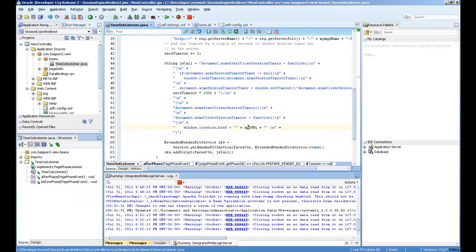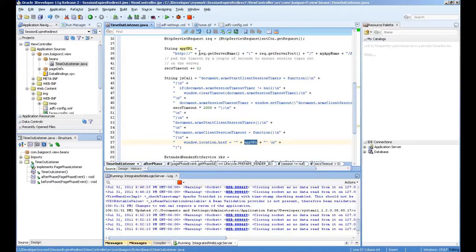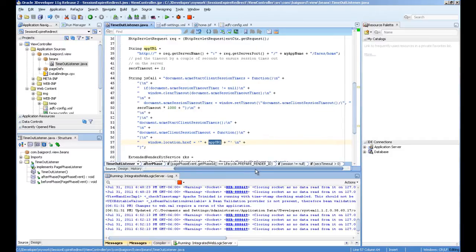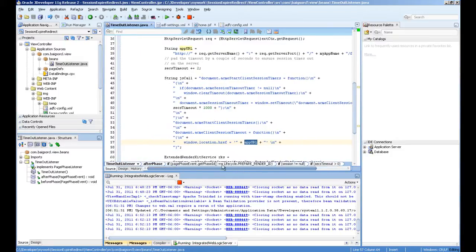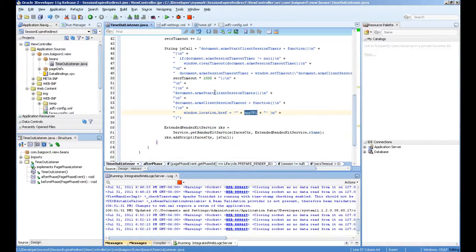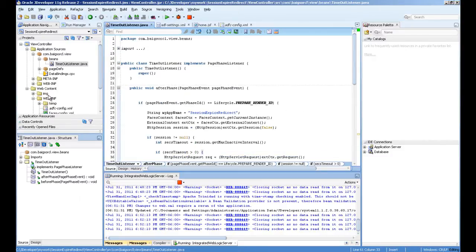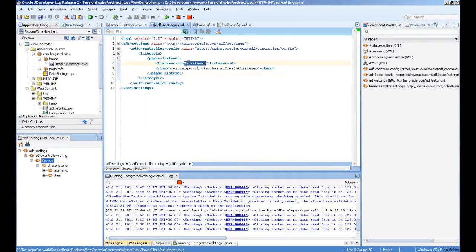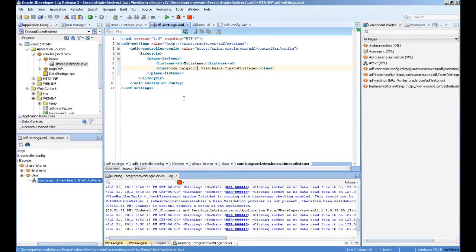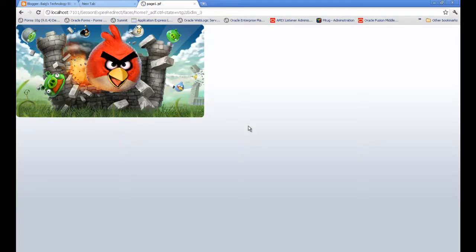When the session times out, it redirects to the app URL string which I am constructing. In our real example it was a different page outside the application — basically a server redirect, like redirecting to google.com or somewhere else. We put the class here with the method implemented, and there is a file called adfsettings.xml where you define your phase listener class. Hopefully it will redirect after two minutes.